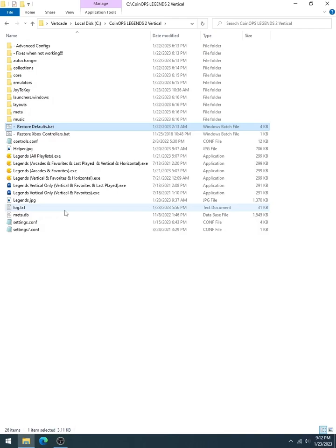Alright, this is Pixel Freak giving you a quick preview of Legends 2 Vertical on the PC. Let me show you here briefly that the playlists are all executable. The Pac-Man icons are for horizontal and vertical offerings, and the ghosts are for Legends Vertical only, as you can see there.